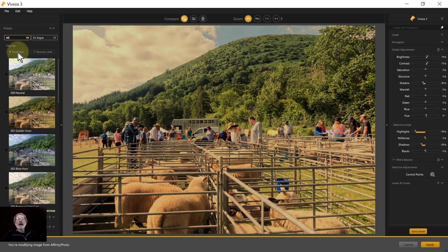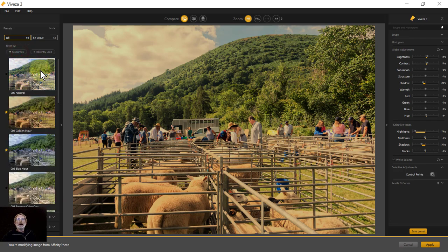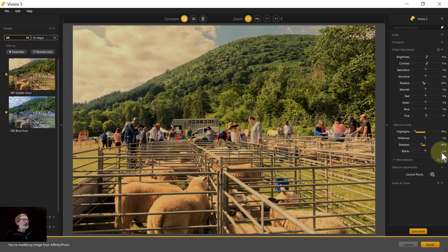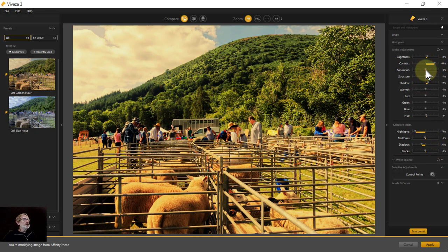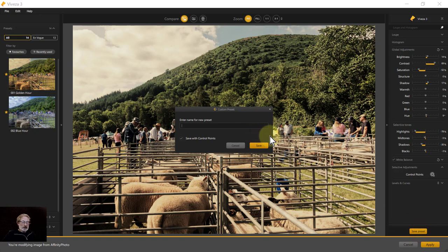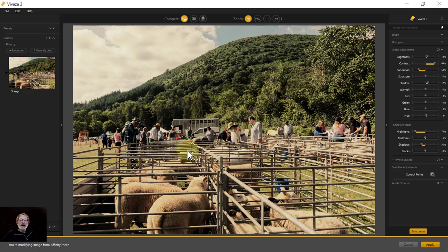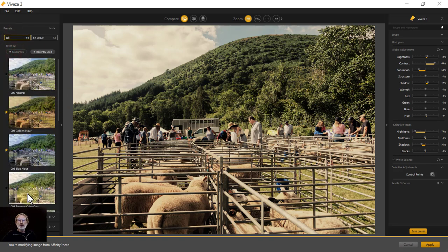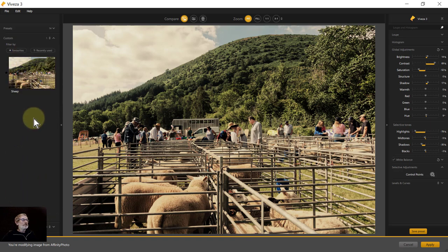In the presets panel, you can click the star on ones you like — for example the Golden Hour or the Blue Arrow — to mark them as favorites. Clicking the favorites toggle shows only those. You can also go to recently used ones. For custom presets, you can adjust the settings and then click Save Preset and name it — for example 'sheep'. It goes into the custom presets section, which will be there next time you open the plugin.